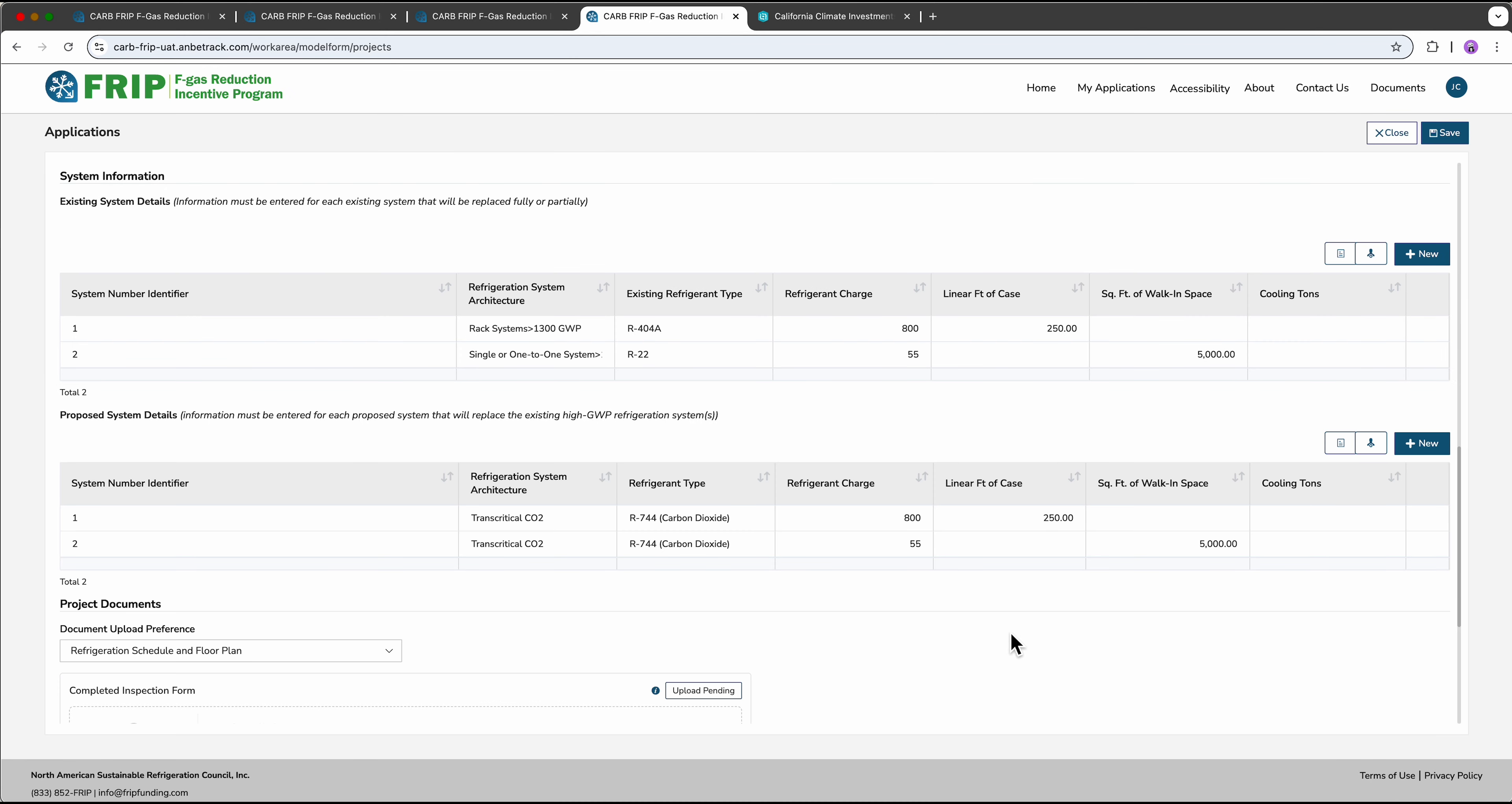You can also change information in existing systems by clicking the pencil icon that appears on the right when you hover over the row.